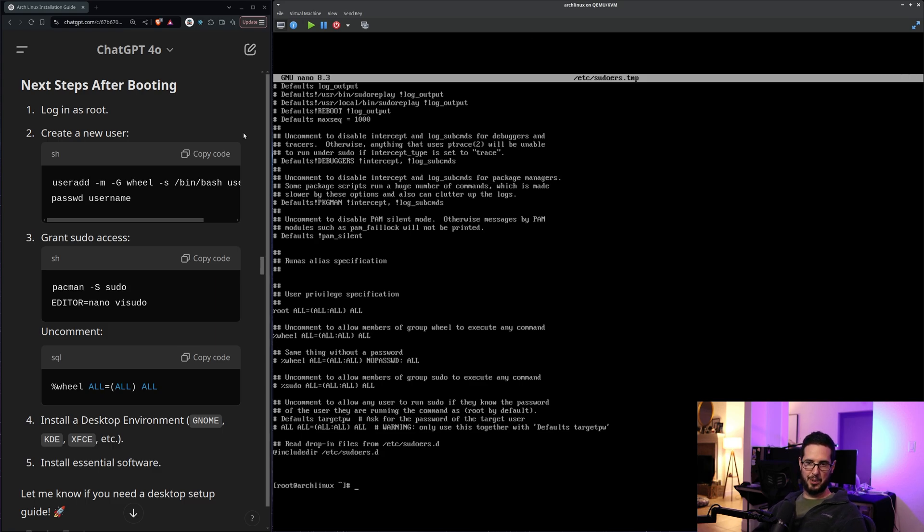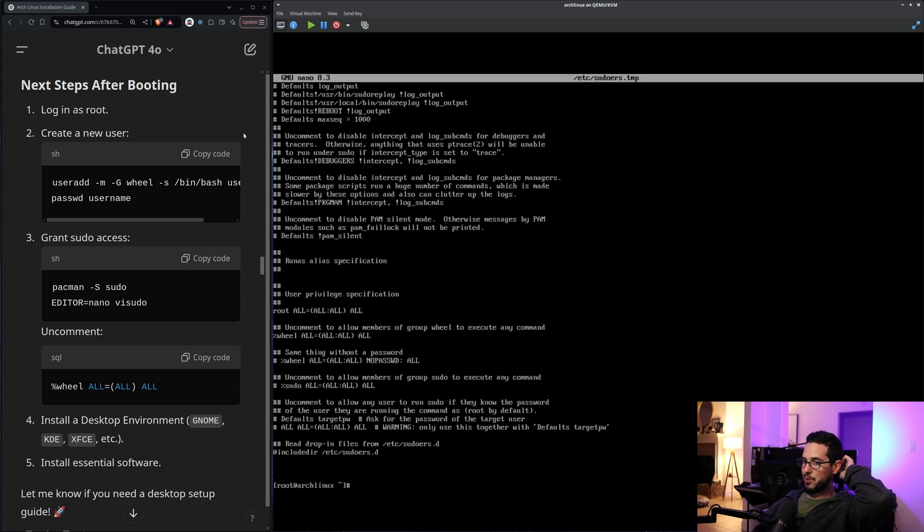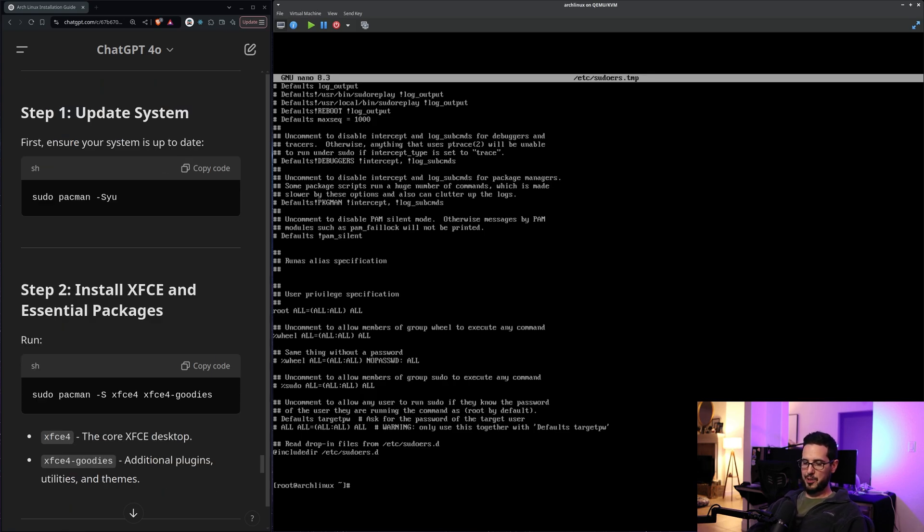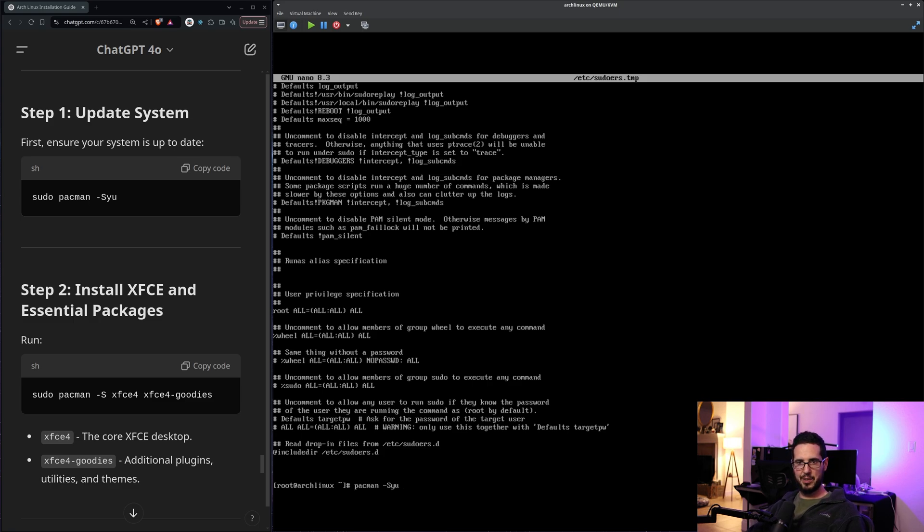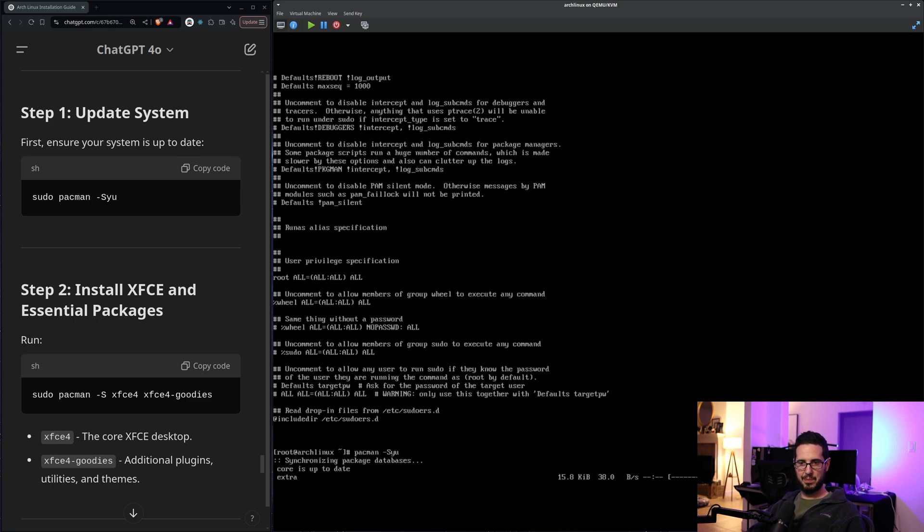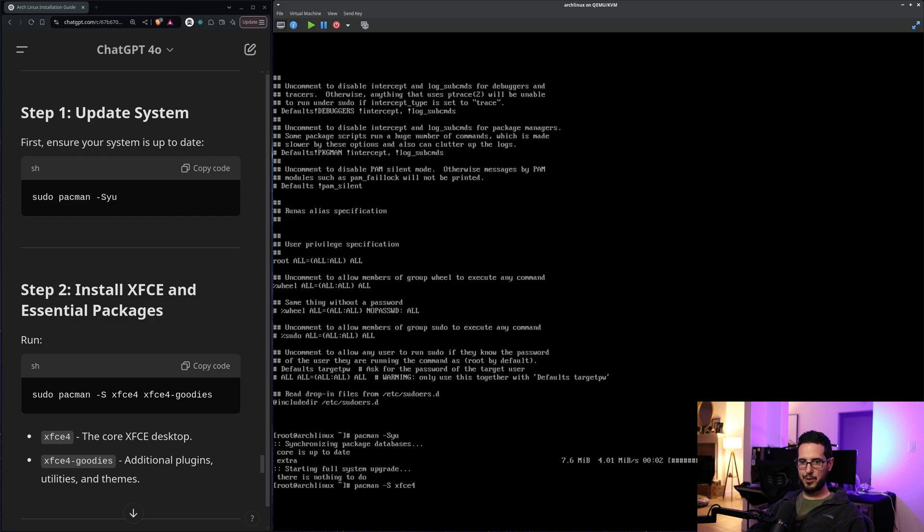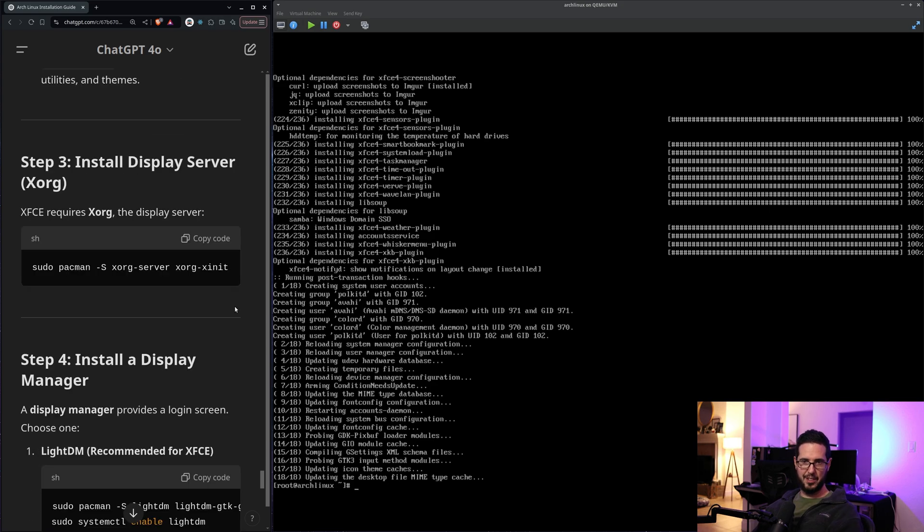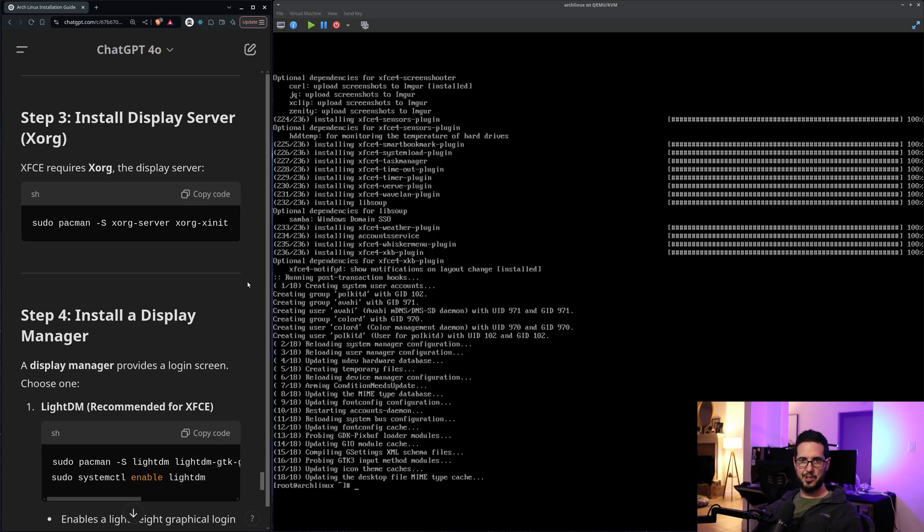So what I failed to do is I wanted a desktop environment like XFCE. So I'm going to just ask it for that. I meant to ask that initial prompt, but I didn't. So I'm just going to ask it to give me instructions also for XFCE. So here's instructions for XFCE. It wants me to do pacman -Syu to update the system. Looks like it's already updated. So now it wants me to do -S xfce4 and xfce4-goodies. Looks like XFCE is all set now.